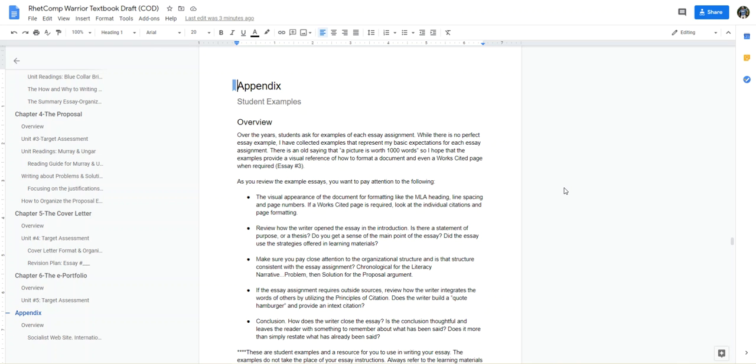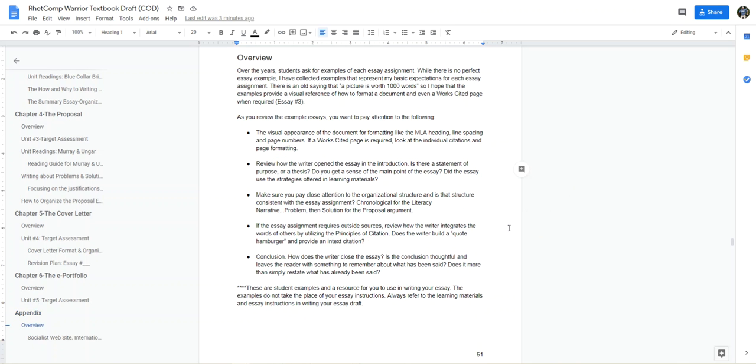Over the years students ask for examples for essay assignments. There's no perfect example. Sometimes a picture is worth a thousand words, so I hope that examples provide a visual reference on how to format a document and even a works cited page when required. I offer some bullet pointed tips here to help you review the example essays and I'll touch back on discussion board number five.